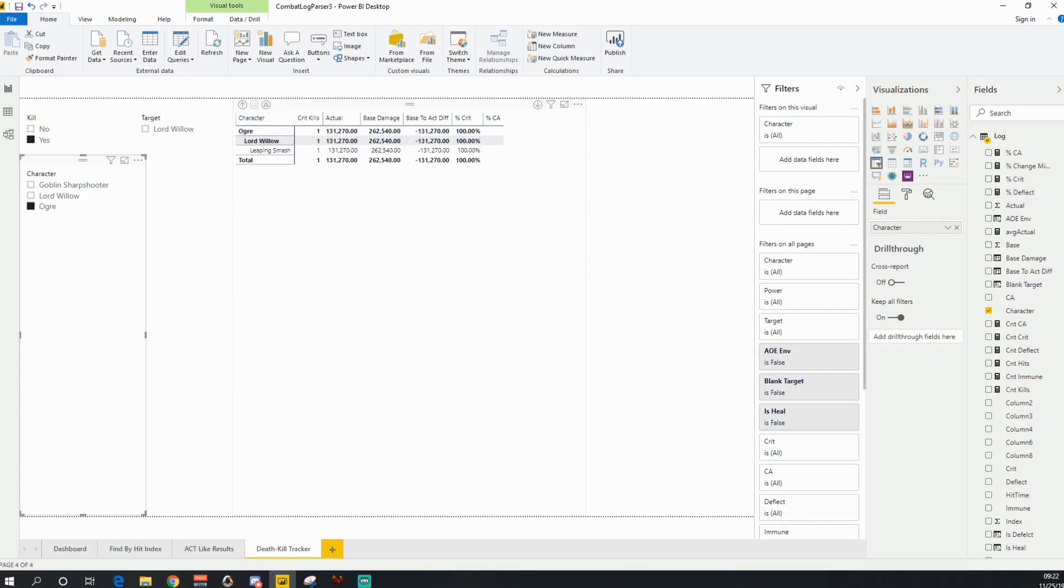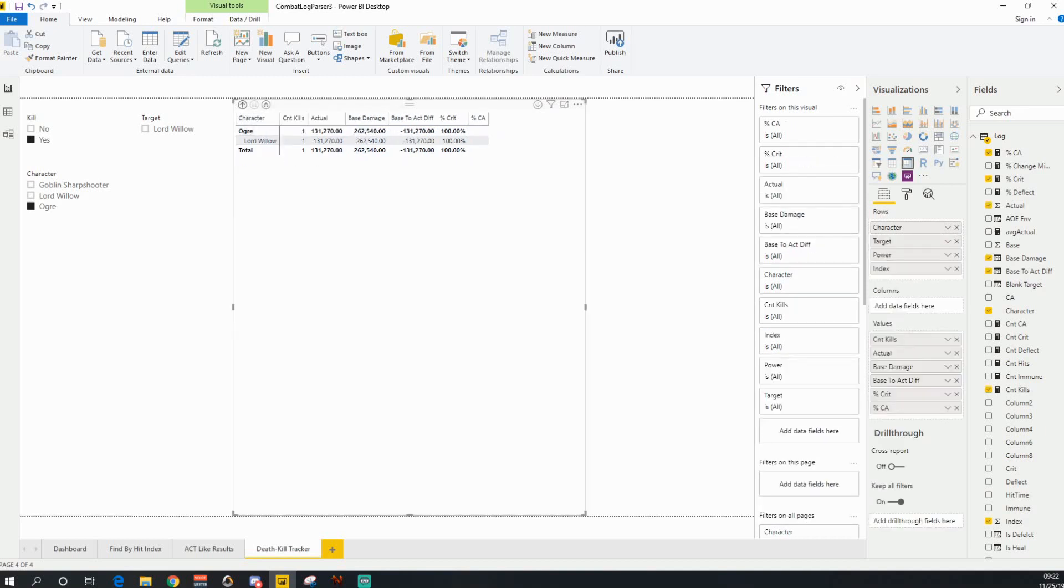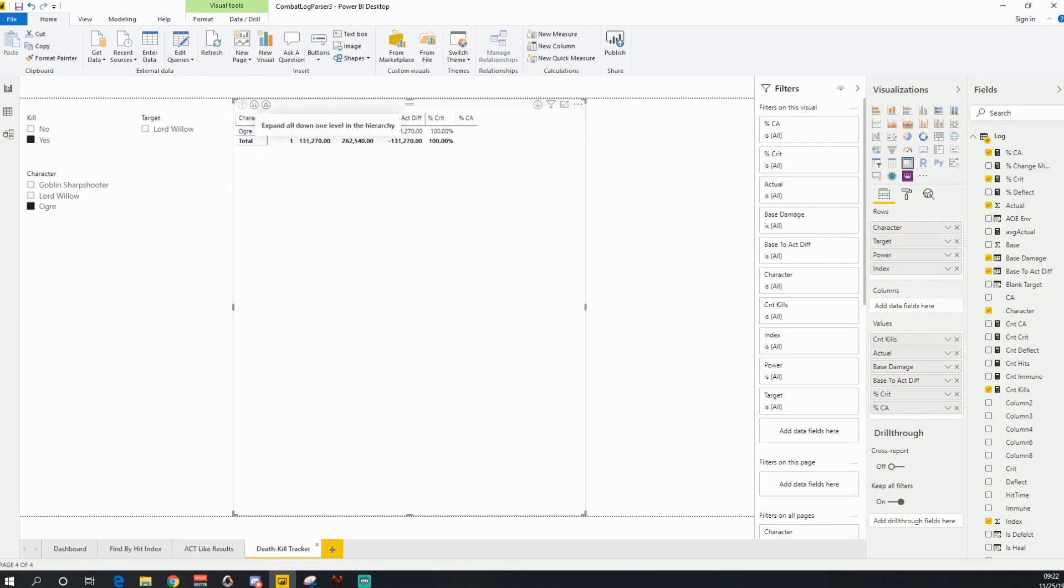One of the other things with these tables, you can see that I have drill downs in here. So if I were actually to go up, you can see that at the base level, it's just the target. And then if you click the little branching tree, it'll branch down.